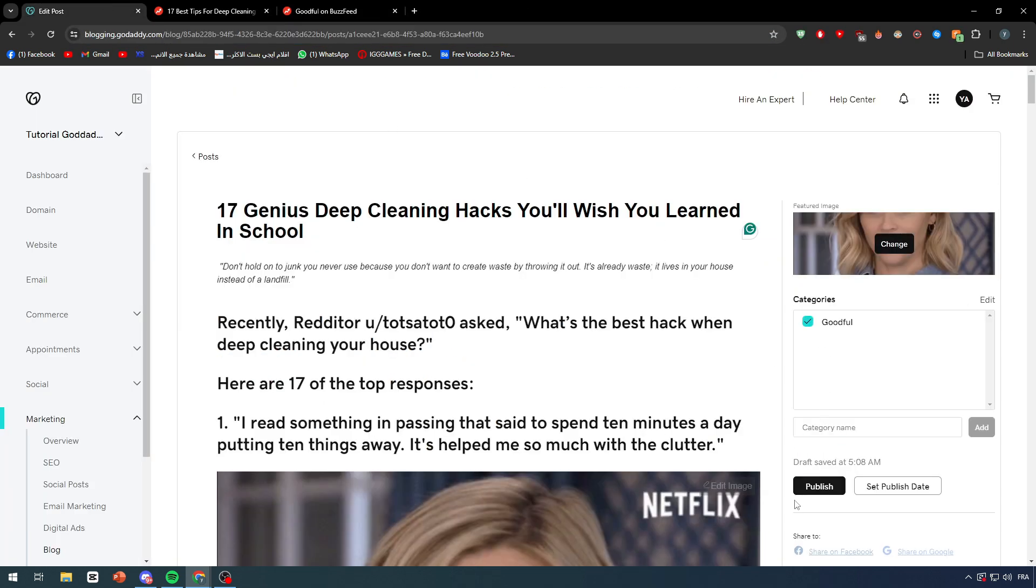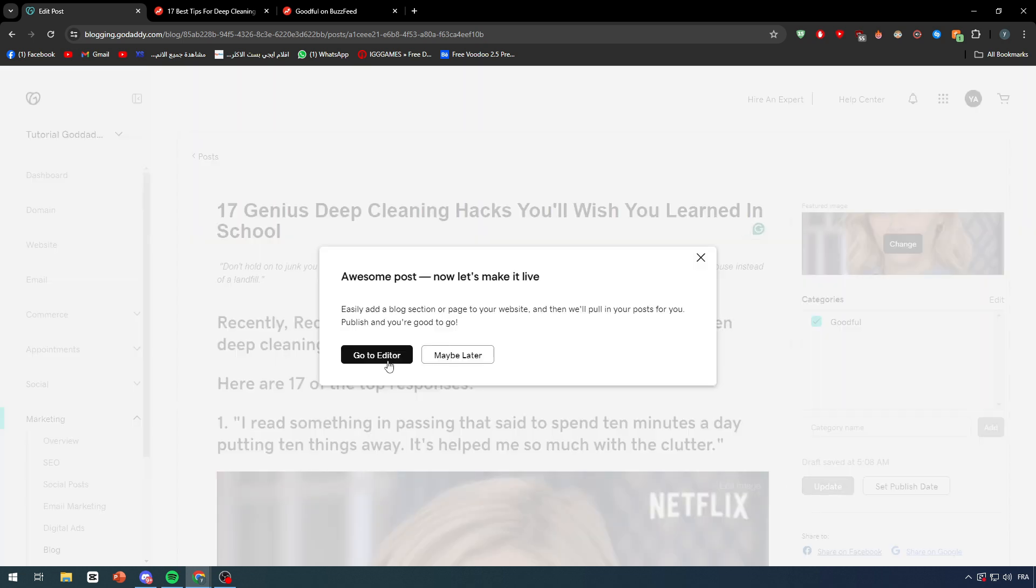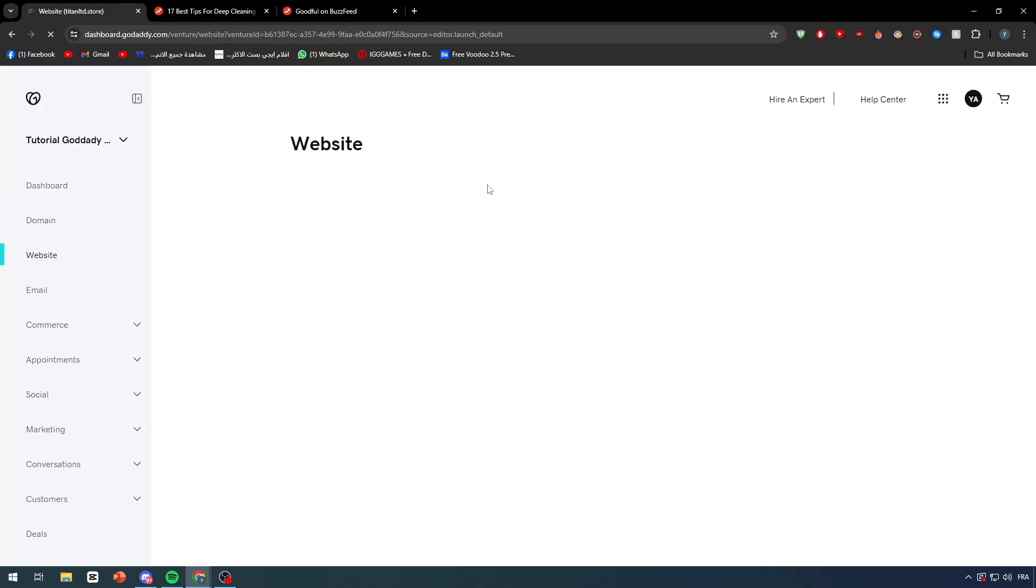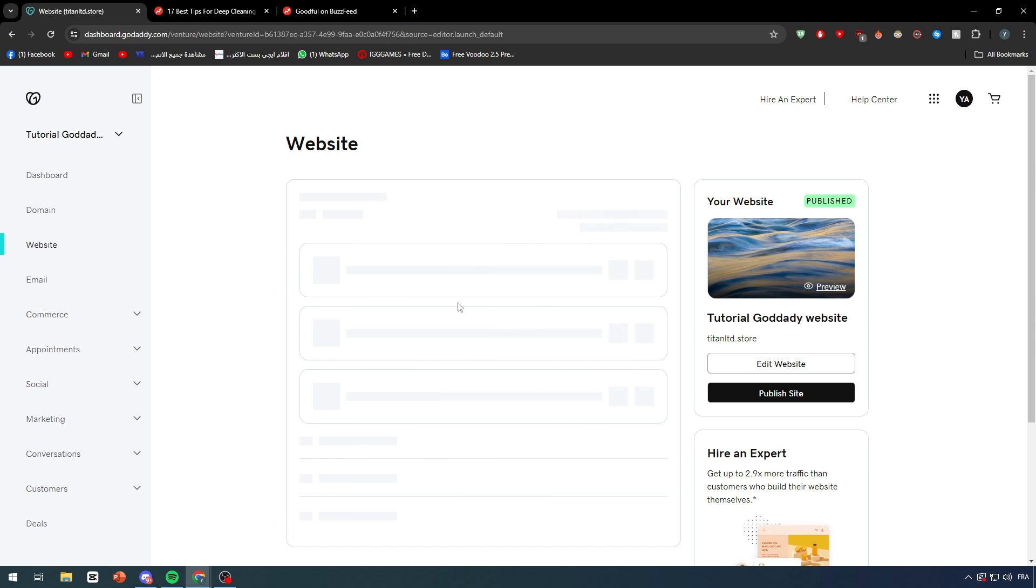And now what we gonna do is click on publish and awesome post. Now let's make it live. Go to editor and now we simply have to wait a couple minutes.